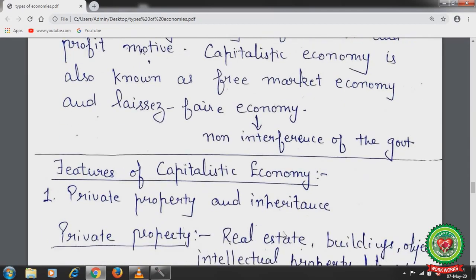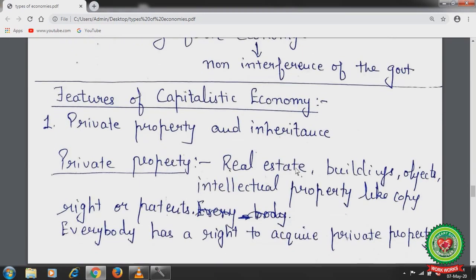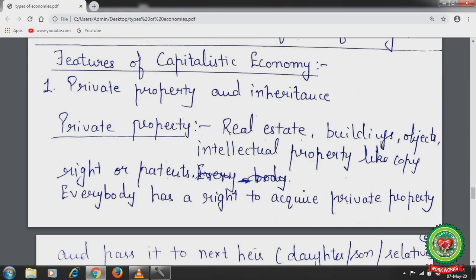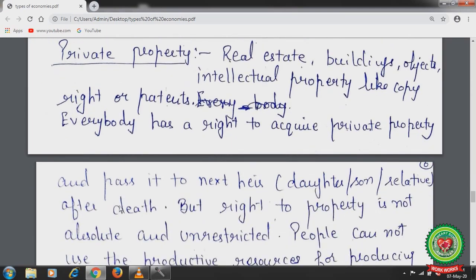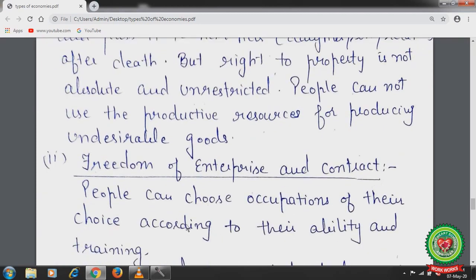Features of capitalistic economy: First is private property and inheritance. Private property includes real estate, buildings, objects, and intellectual properties like copyrights and patents. Everybody has the right to acquire private property and pass it to the next generation — such as a son, daughter, or relatives — after death. However, the right to property is not absolute, as people cannot use productive resources to produce undesirable or illegal goods. Second is freedom of enterprise and contract.